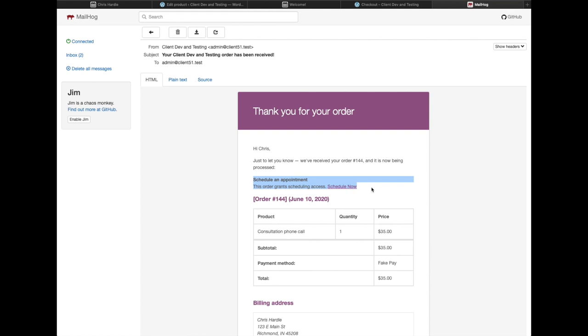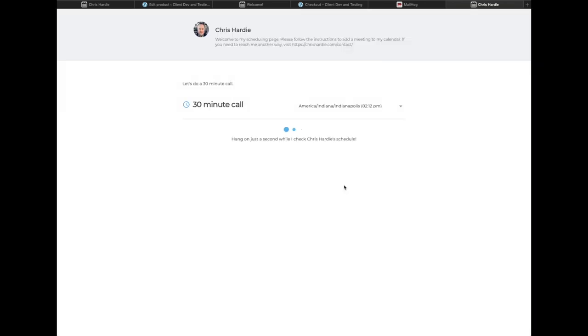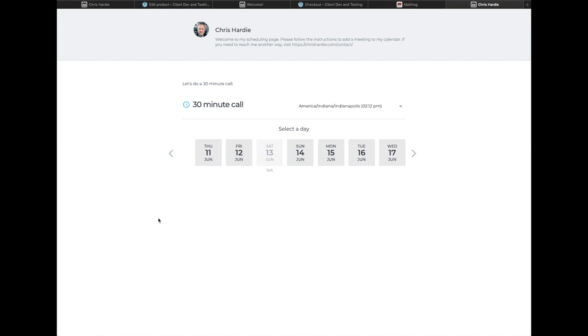This order grants scheduling access. If I click on that schedule now link, it's going to take me to a Harmonizely page where I can go ahead and choose a time from the calendar. It's a single-use URL, so once the appointment has been scheduled, that URL will expire and cannot be used by anyone else.